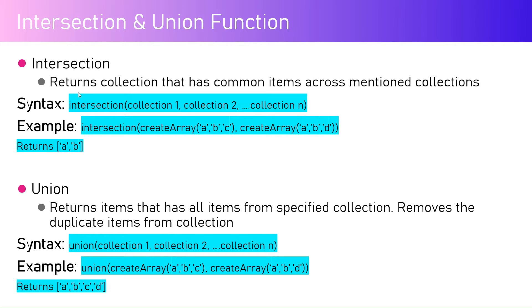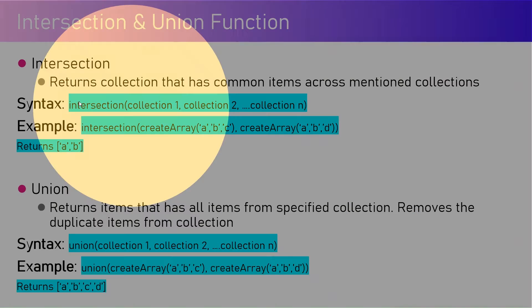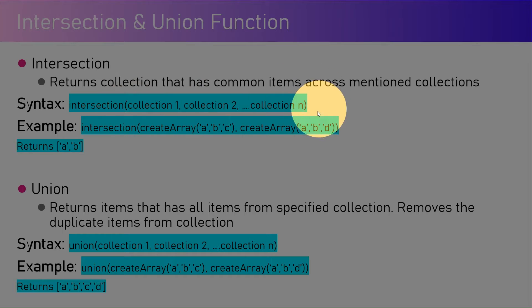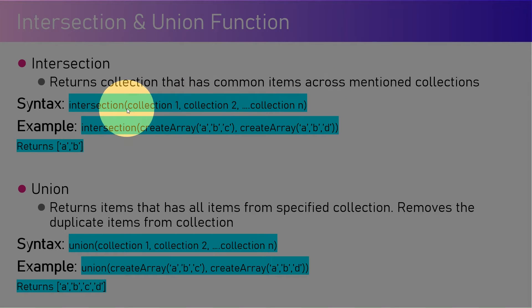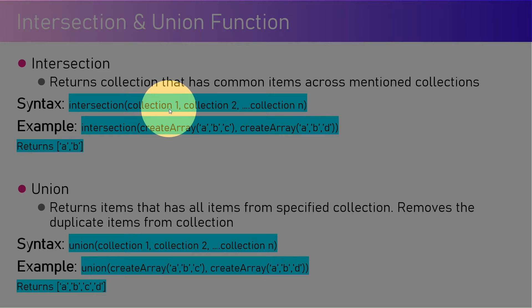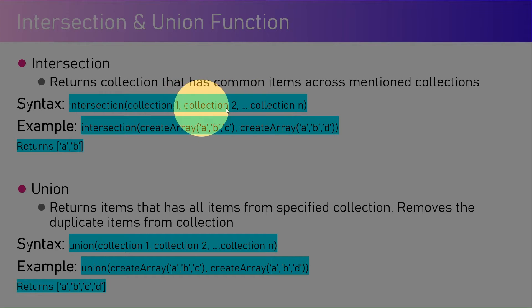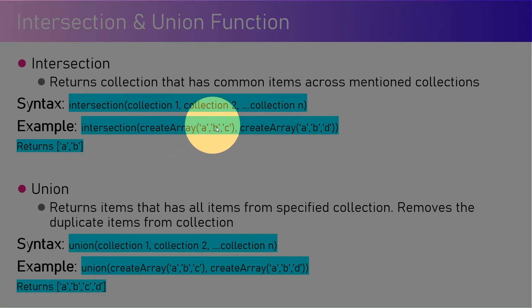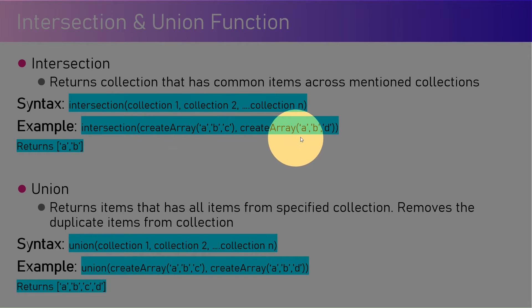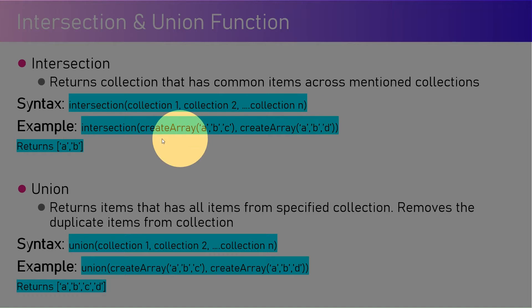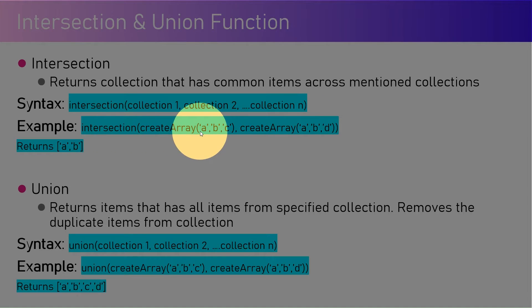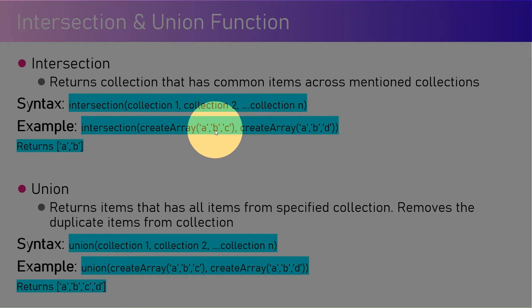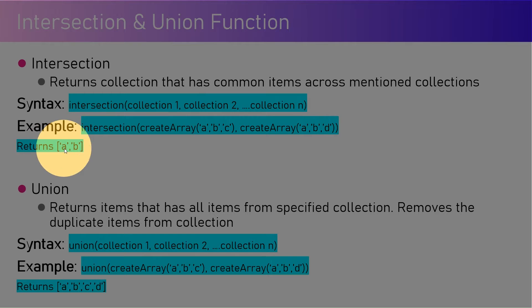The syntax for intersection is: intersection(collection1, collection2, ...collection n). You can specify multiple collections. In this example, I'm creating an array which has A, B, and C elements, and another array which has A, B, and D elements. The intersection of this is the common elements between both arrays, so the common elements are A and B, and that's why it returns A, B in the form of an array.